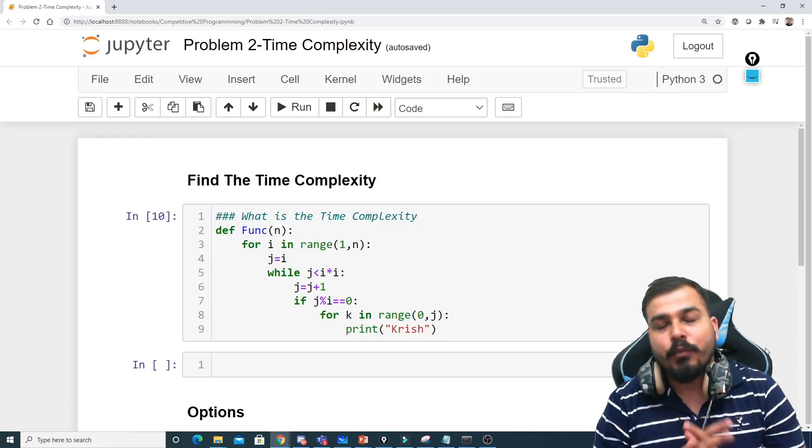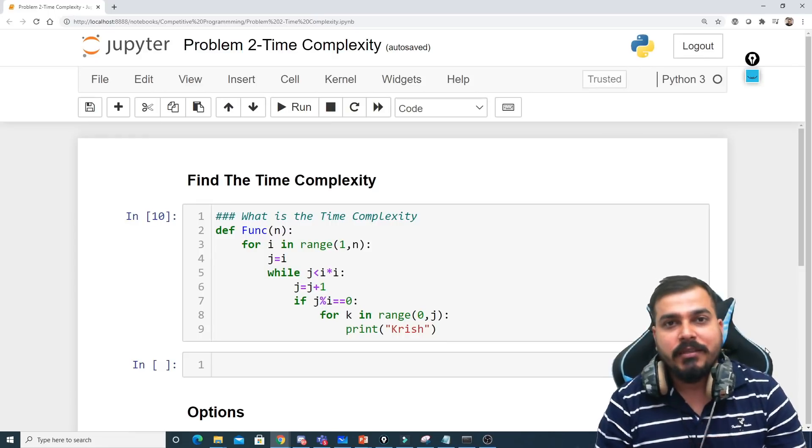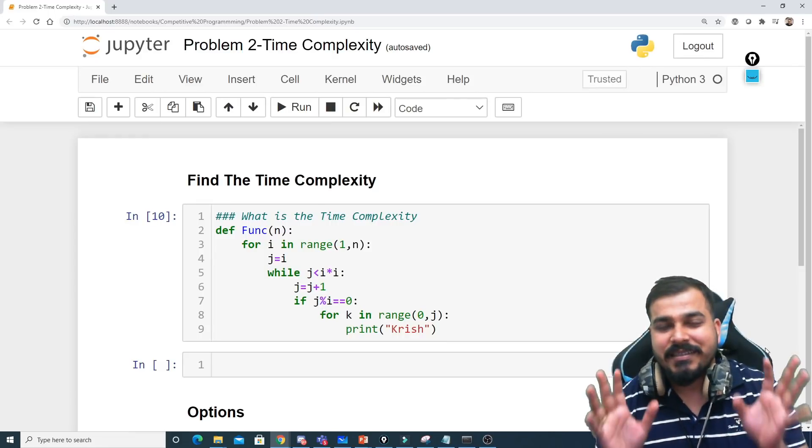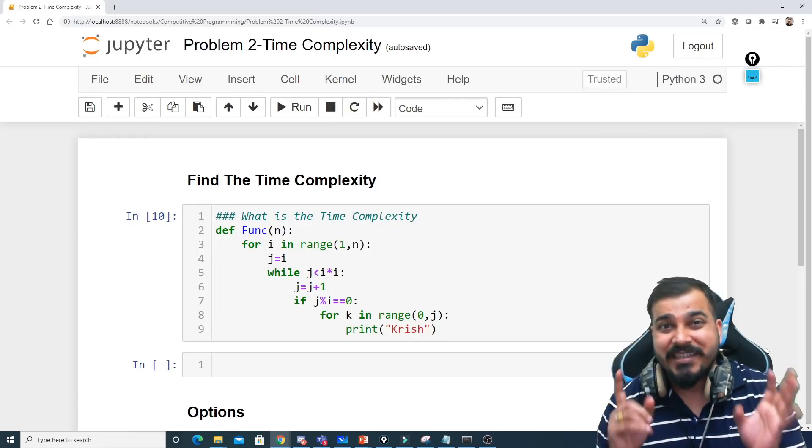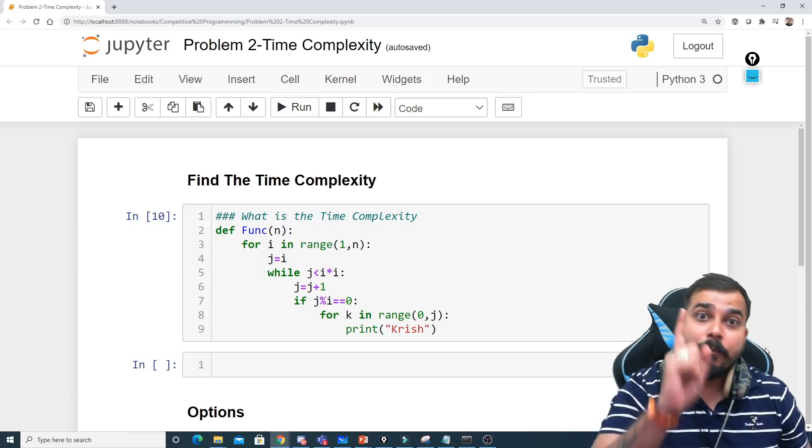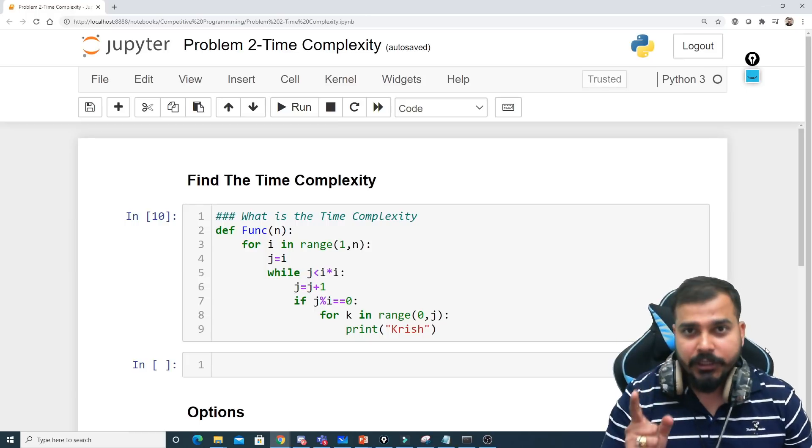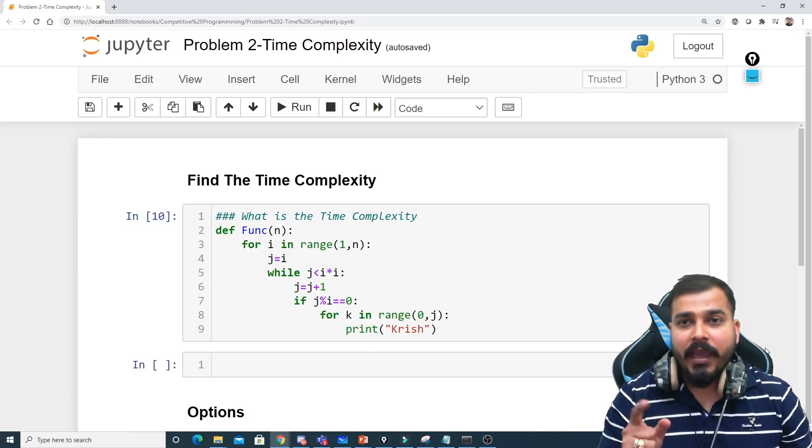Hello all, my name is Krishnayak and welcome to my YouTube channel. So guys, this is the tutorial 7th problem solution.